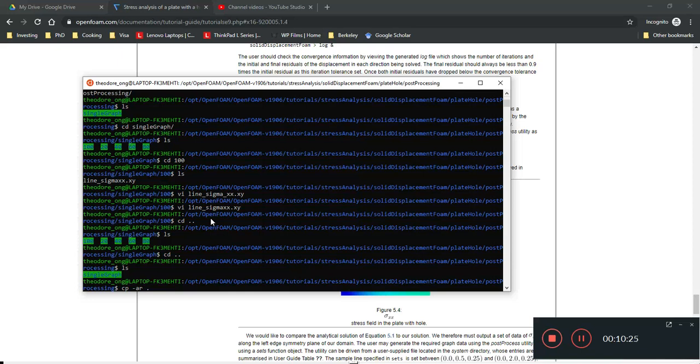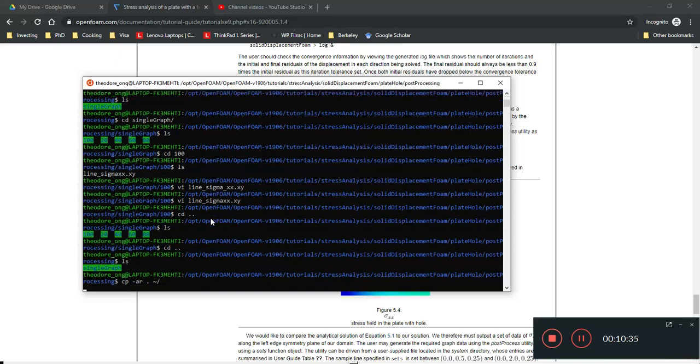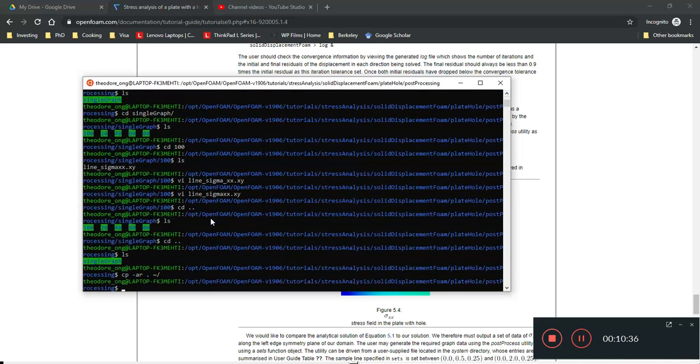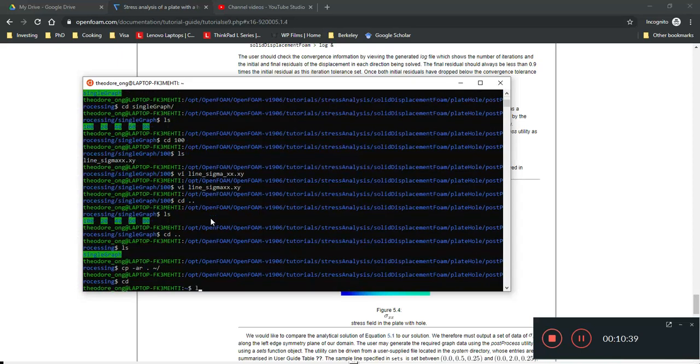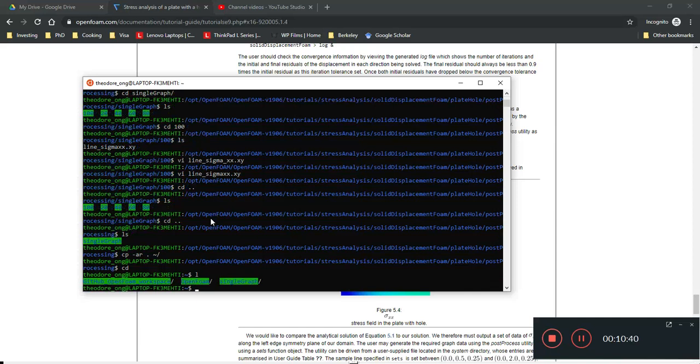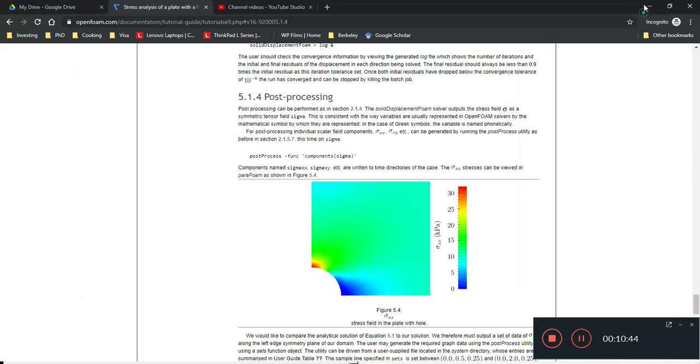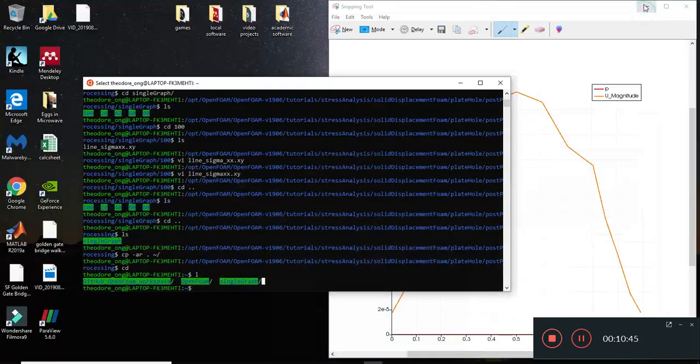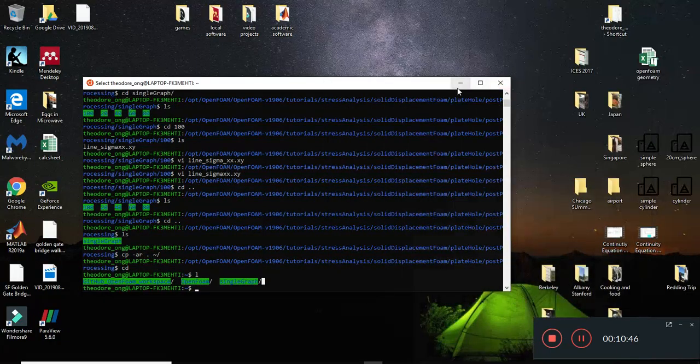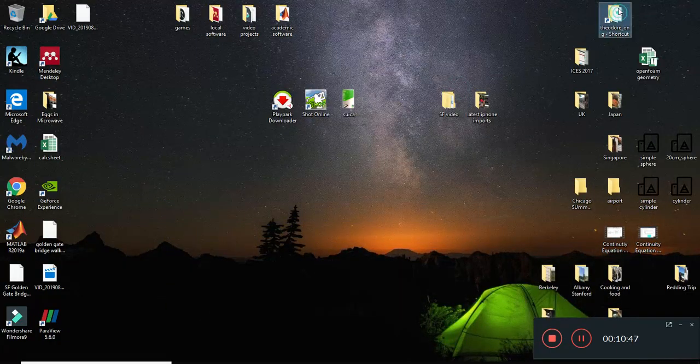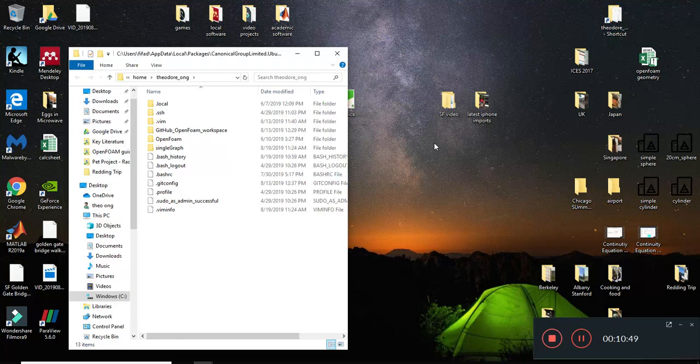So let's do a CPAR, I put dot, I want to copy this entire thing into the home directory I have. So, it's this squiggly line with a forward slash. Okay, so I'm going to press CD, and that'll take us right to the home directory, and that will be our single graph folder.